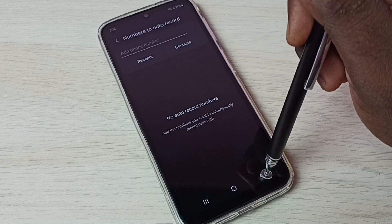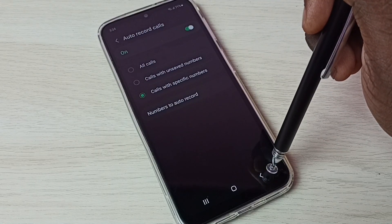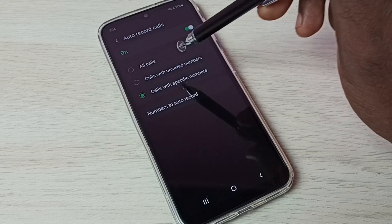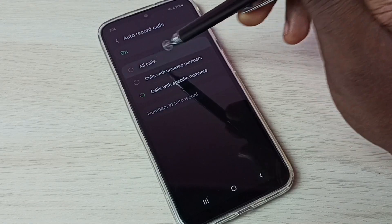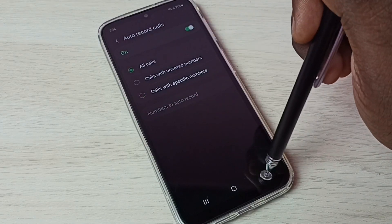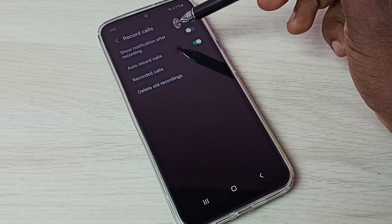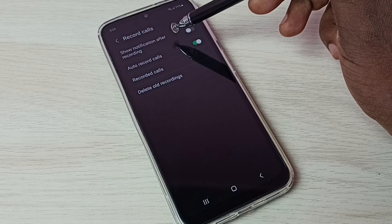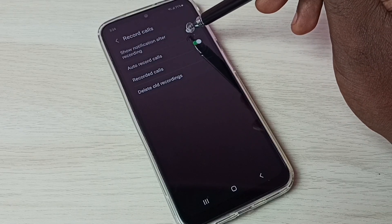For which we need to enable auto call recording, so let me set all calls here, then go back. So if you want to show notification after recording, we can enable this option.